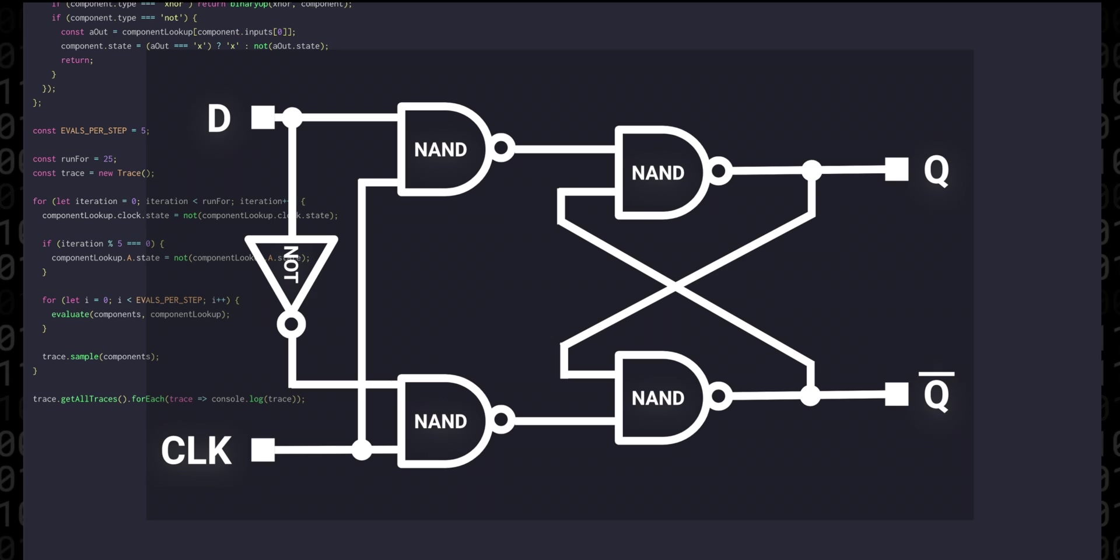I'm not going to go really deep into how this works right now. I'm going to link to one of Ben's videos for that and we're going to focus on implementation.